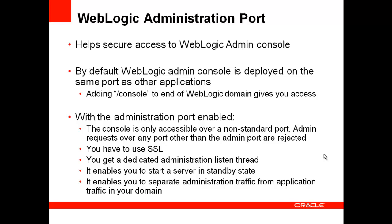So in addition to securing the console, you get a slew of additional benefits by turning on admin port. As indicated earlier, the console is now accessible only through a secure non-standard port and administrative requests on any other port than the admin port are rejected.